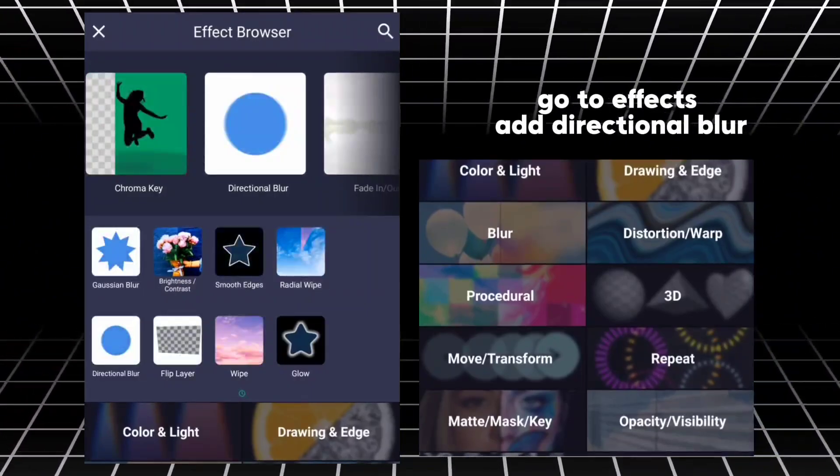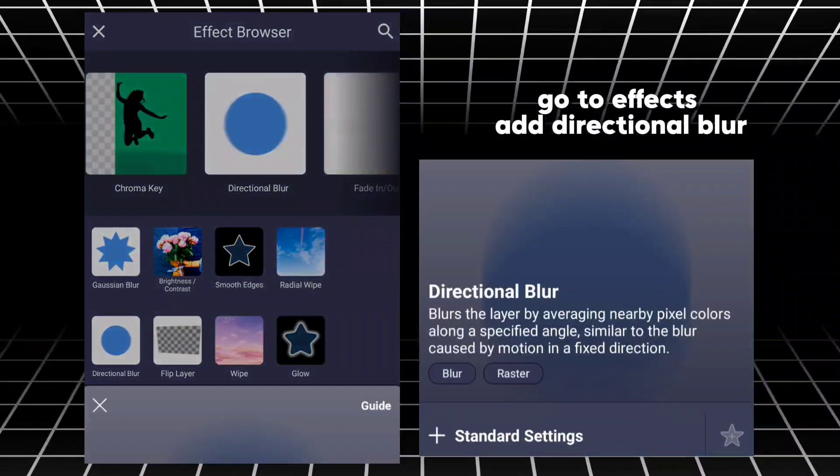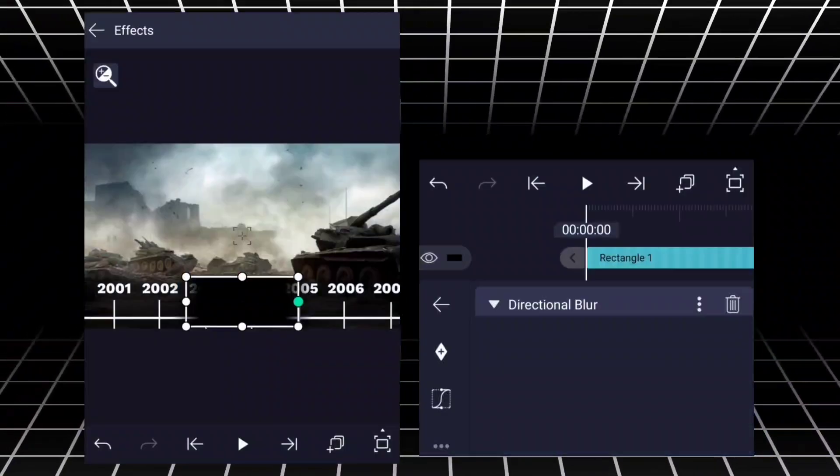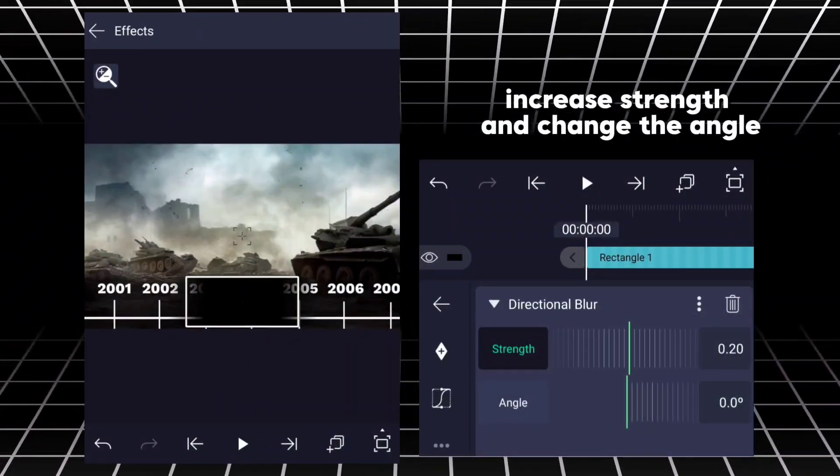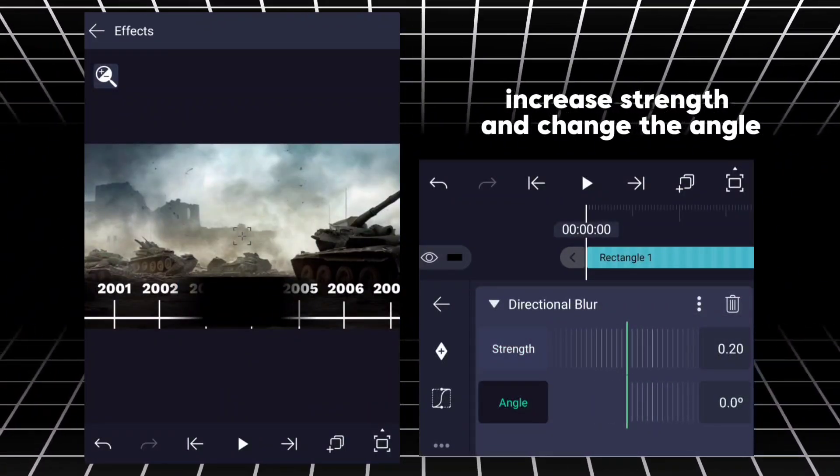Go to Effects, add directional blur. Increase Strength and change the angle.